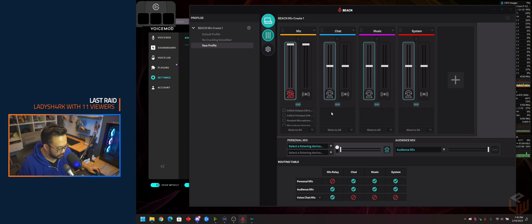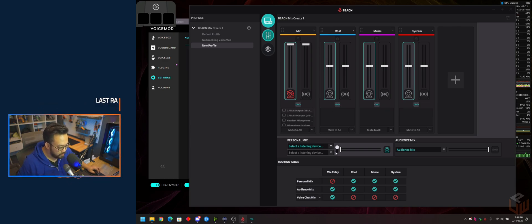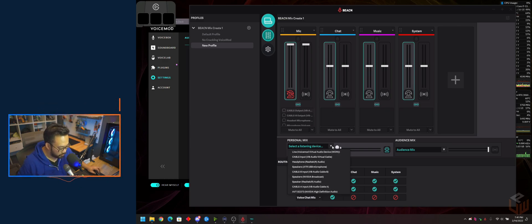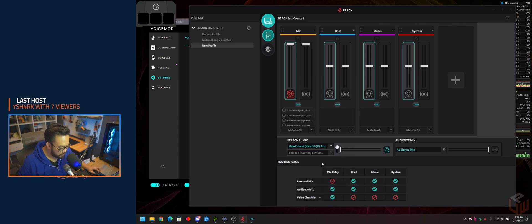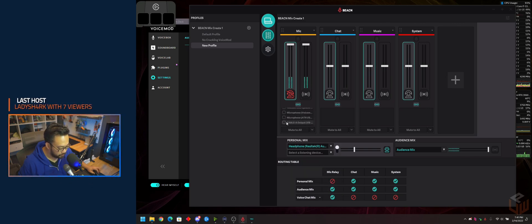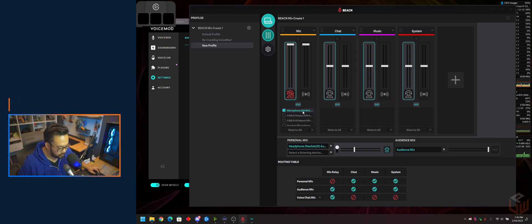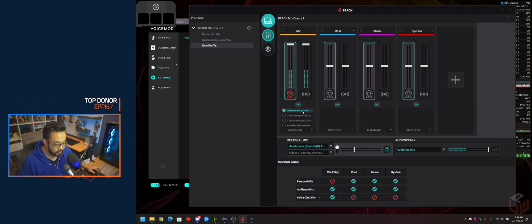You'll set up BeaconMix Create like you normally would. Set your headphones there, then select your microphone. I'm choosing NVIDIA Broadcast because I want that noise cancellation.